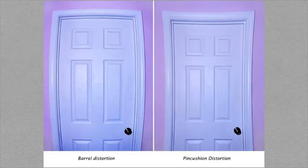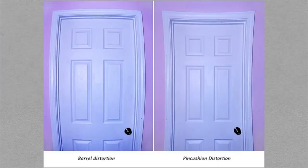In this picture, door images are shown. On one side, the door exhibits barrel distortion. On the other side, the door exhibits pincushion distortion.